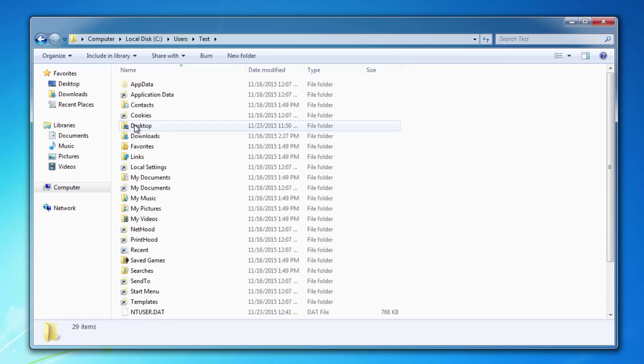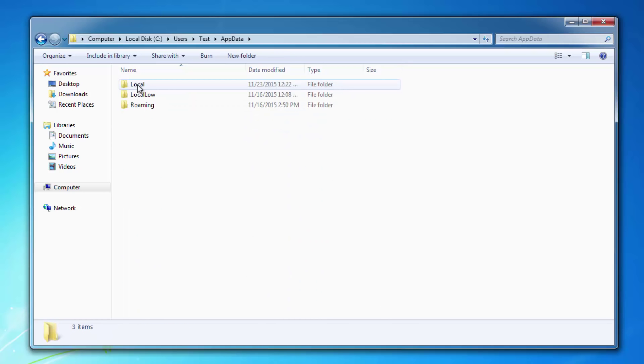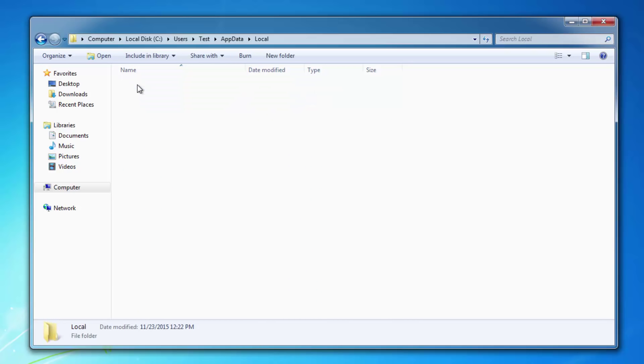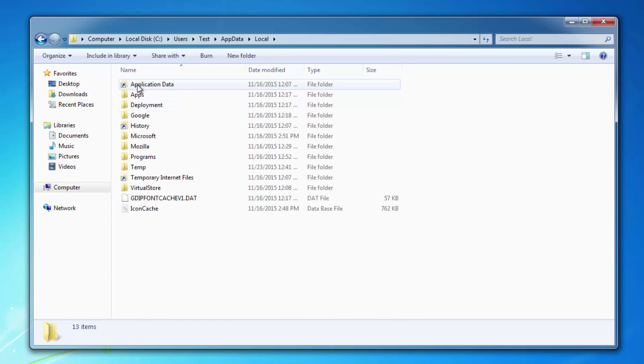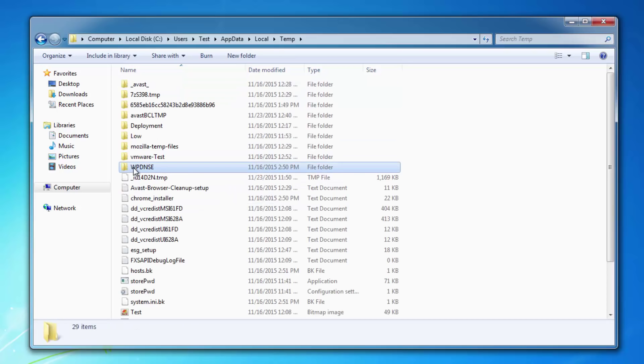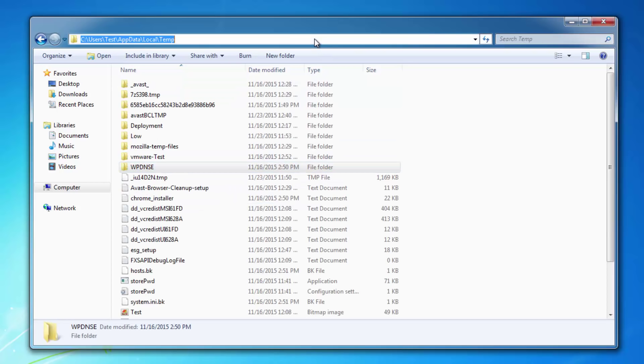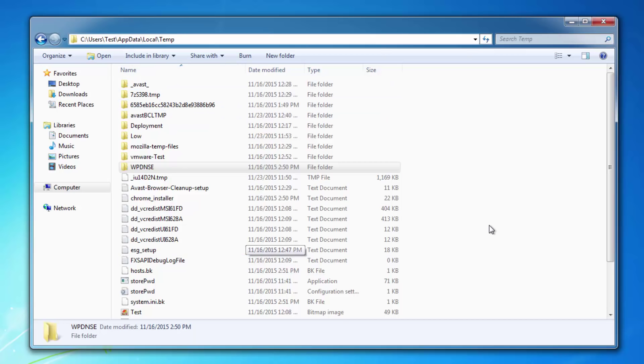Go to Users, my username is Test, AppData, Local, and Temp. Here is the full path: C Users, Username, AppData, Local, Temp.